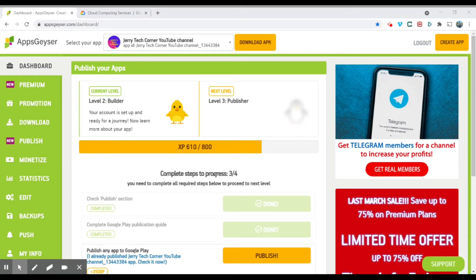The advantage of creating this app is that users do not need to go to YouTube to search for your channel. They can just download this app, install it, and watch the videos from the app itself.